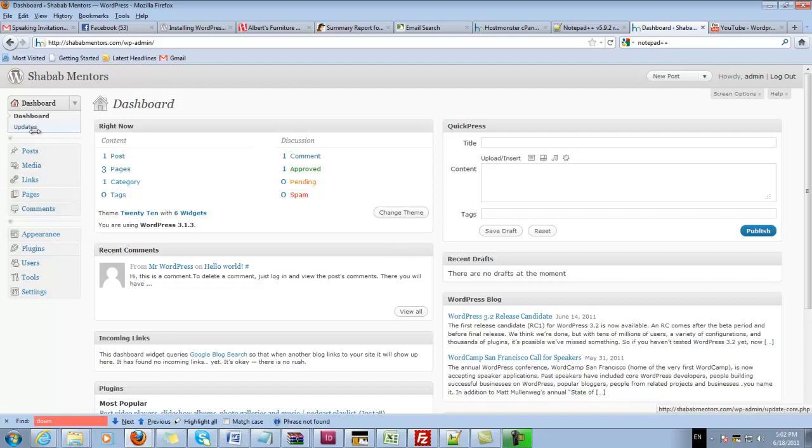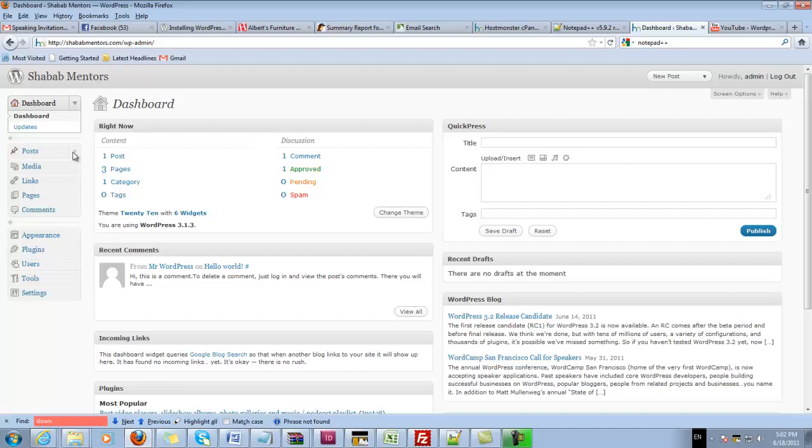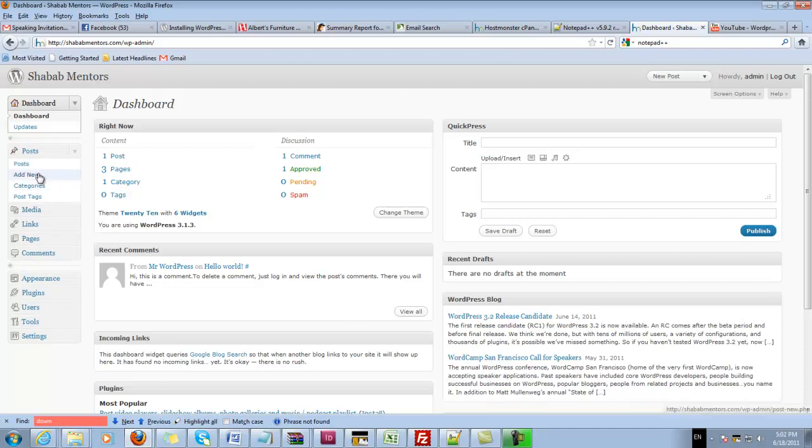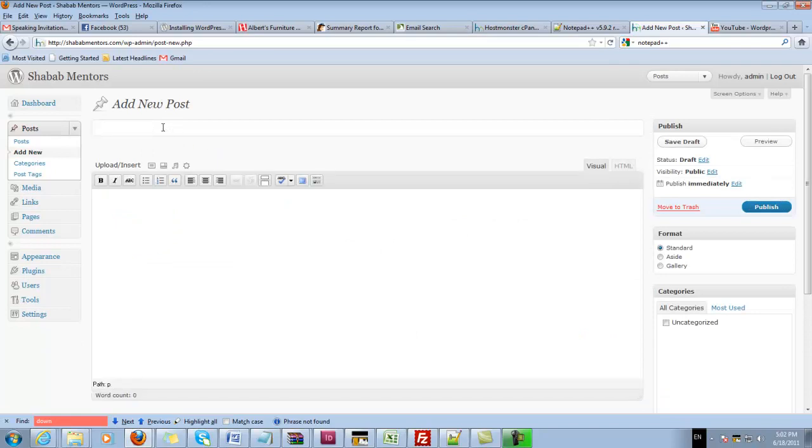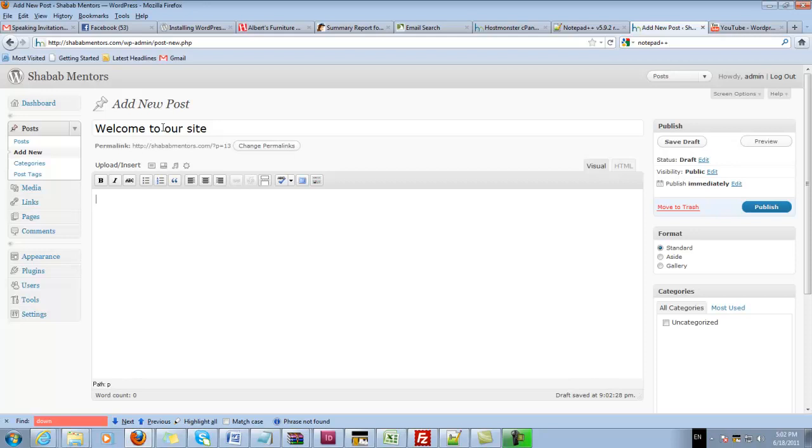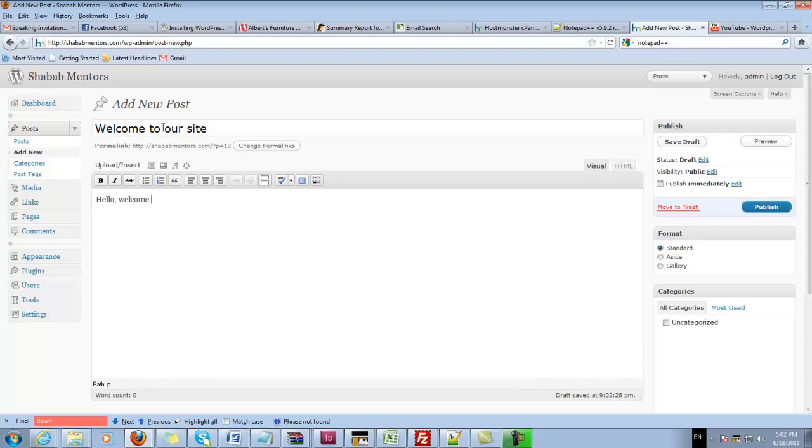On the left here I have my menu. If I want to add a new post, which means it will show on the front page, let's go ahead and do that. I'll say 'Welcome to our site' and here we're going to write just pretty much anything. Hello, welcome.